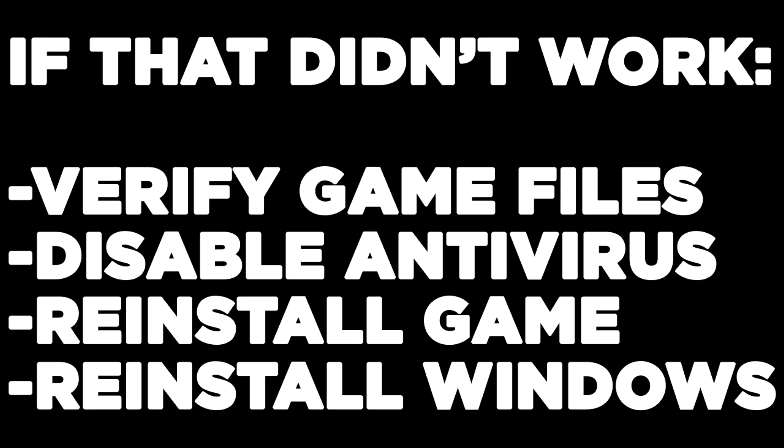If that didn't work, verify game files, disable antivirus, reinstall the game, or reinstall Windows. Problem solved. Like and subscribe.